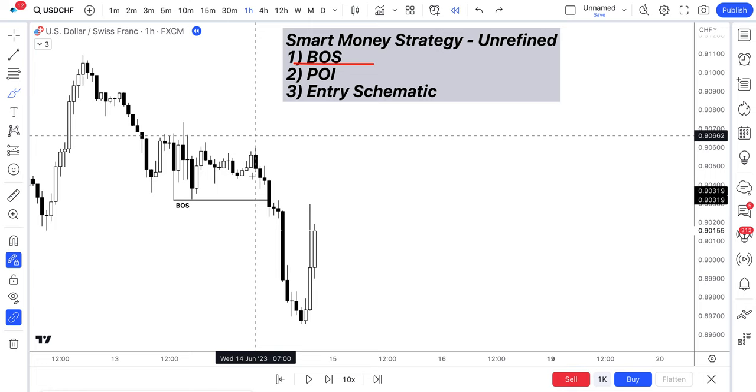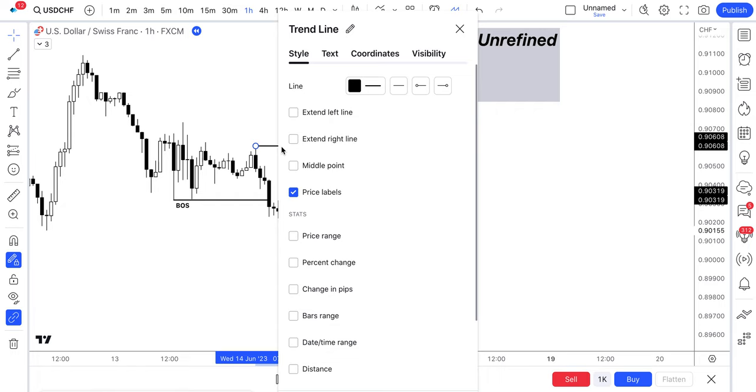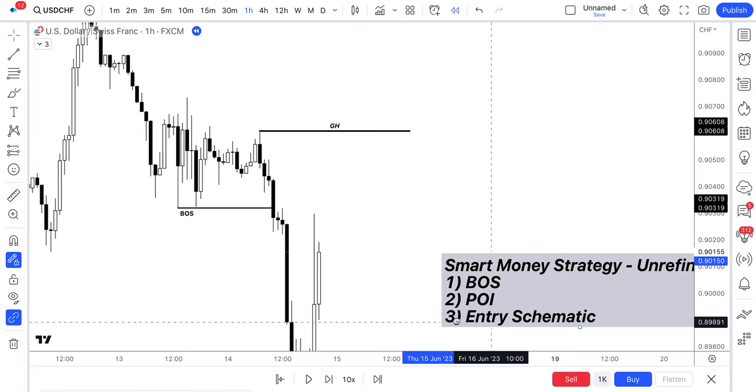So we've identified a break of structure to the downside. We can then go ahead and mark on our guarded high. So this is our invalidation level. We can mark this on as a GH. Let's zoom in here.